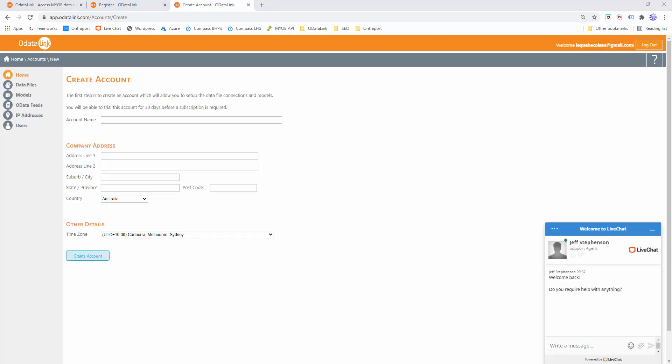The next step is to create your account. This represents the business that will sign up to OData Link. It's also worth noting that the account is used as the billing entity and whose credit card details will be used when you choose to subscribe. The account can connect to one or more Xero data files. A user can actually be associated with one or more accounts. Think of it if you were an accountant, you could actually work with multiple organizations.